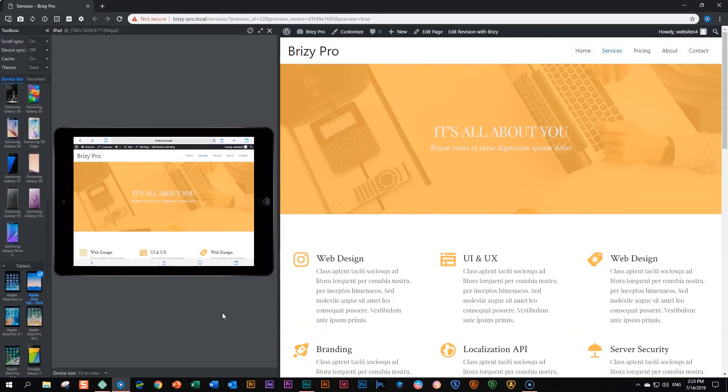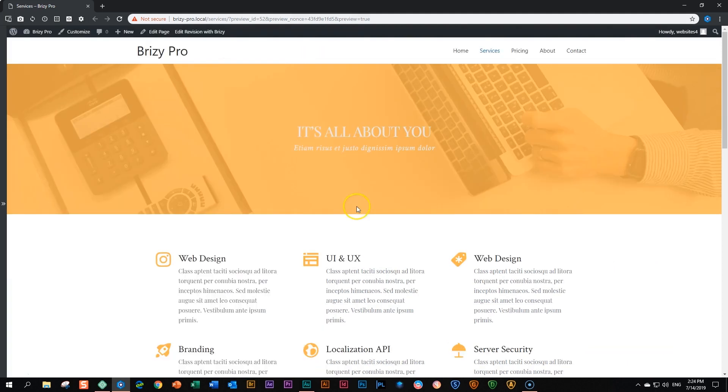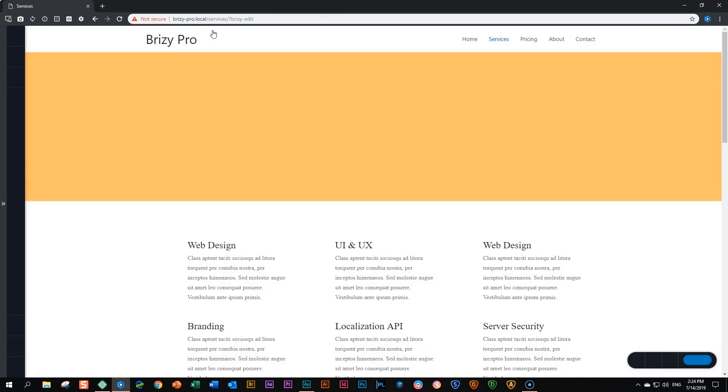Within Brizzy you can bring in any Google font that you would like to use. So here I've got this page open and let's say I want to change this title up here to something more playful using a handwritten font. To do that, let's edit this. I'm clicking up here 'Edit with Brizzy.'